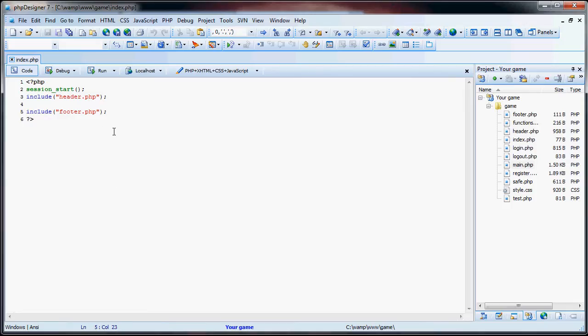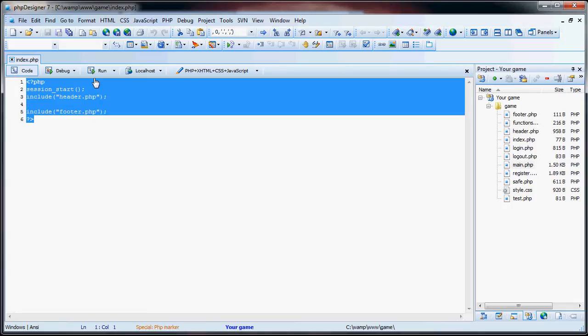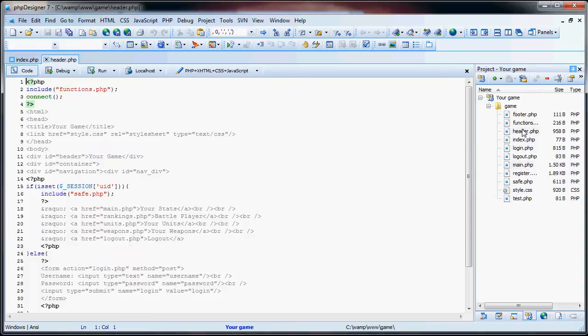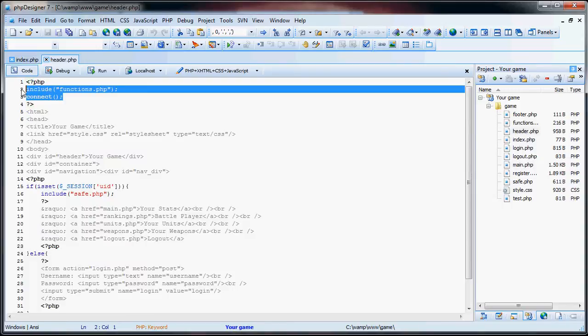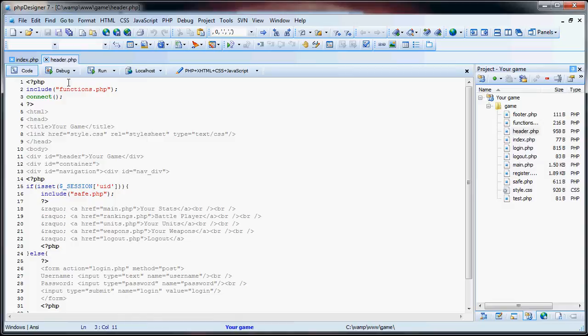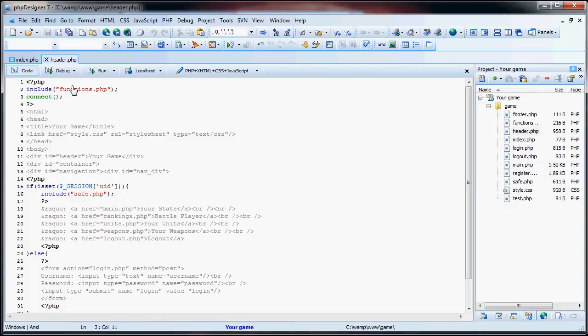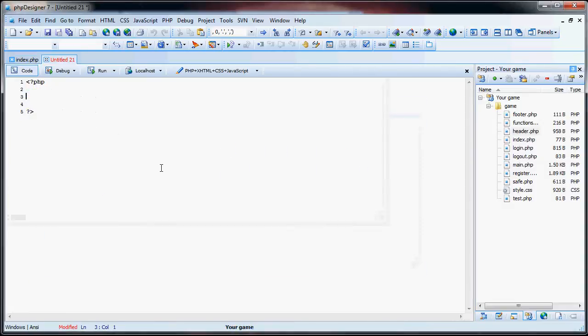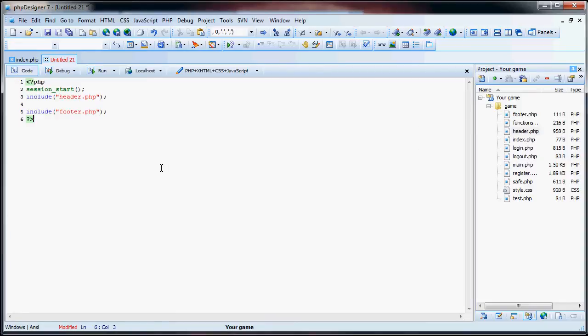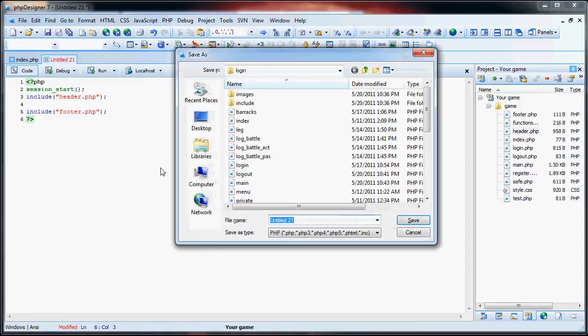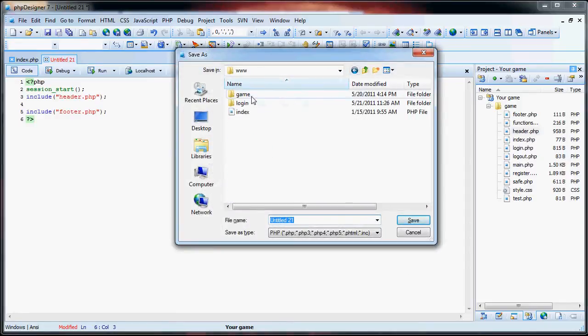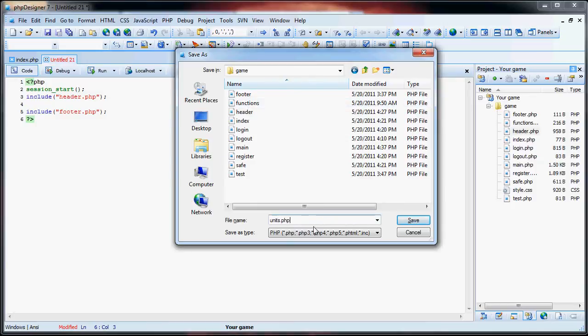So what we are going to do is copy and paste this code that we have in our index page. You just have session start, include the header, and include the footer. You don't need anything else because we already have the include functions and the connect function all set up. So the database will be connected. We are going to call it units.php.